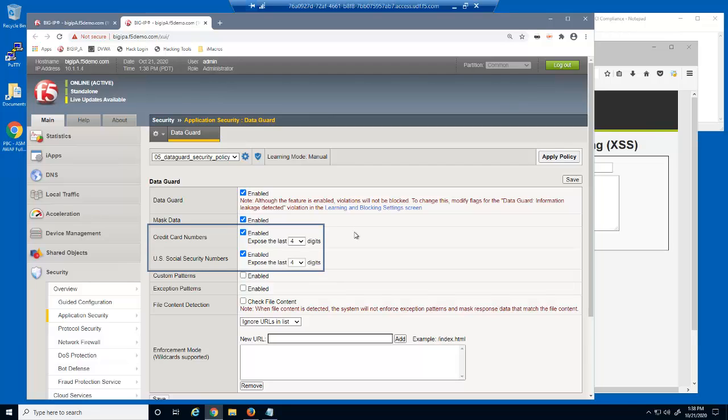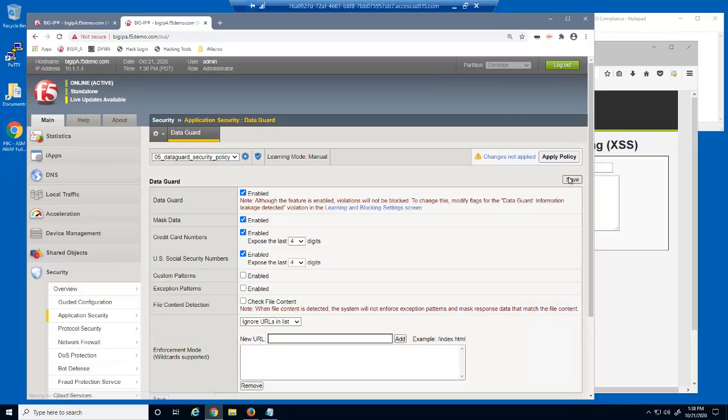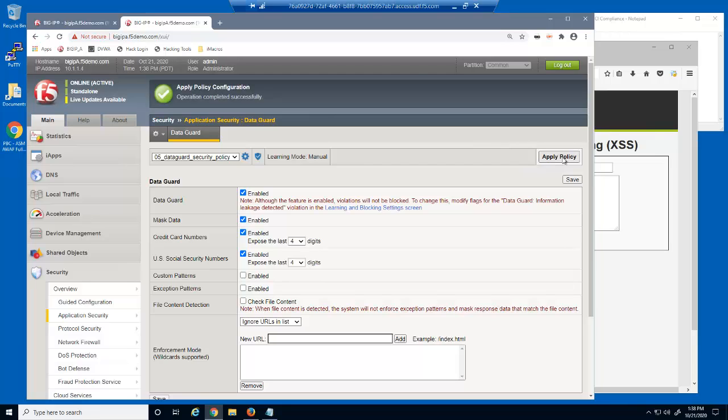Notice by default this feature is enabled for both credit card numbers and U.S. Social Security numbers. We'll now save and then apply the security policy. When updating a security policy with Big IP Advanced WAF, you must always click Apply Policy to see the changes in the web application.